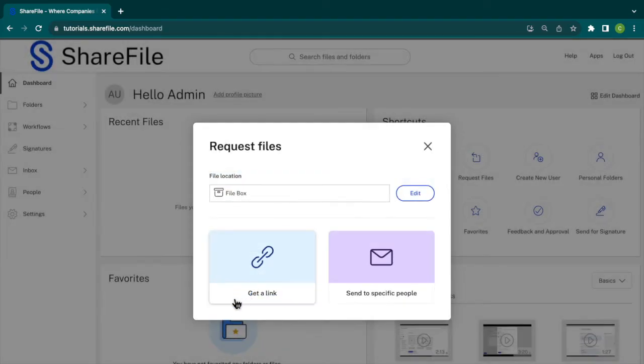There are two options, Get a Link or Send to Specific People. Today, we will choose Get a Link.